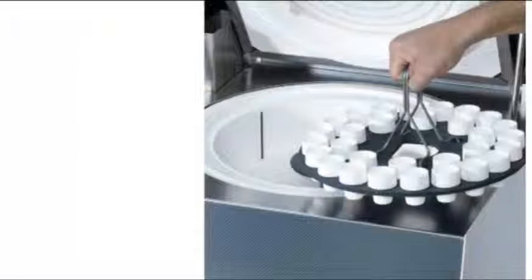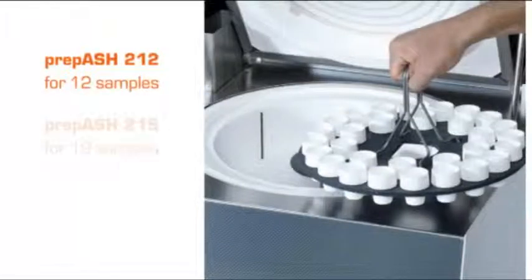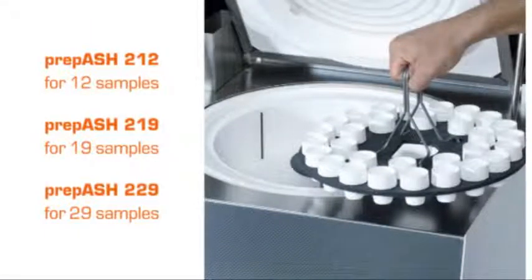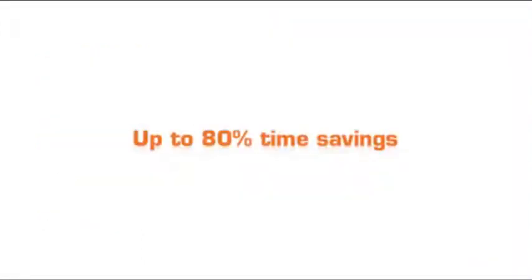In one working cycle, 12, 19, and even 29 samples are dried and ashed fully automatically. This results in up to 80% time savings.